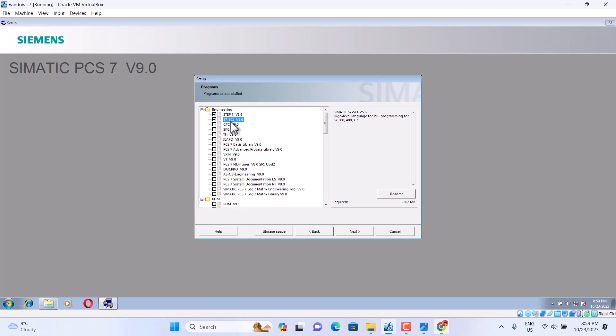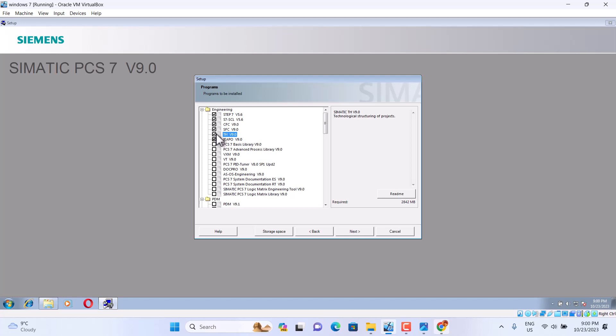It's SCL 5.6, CFC, it's Graphic Function, SFC Sequential Function Chart. Choose this one or the PCS Basic.